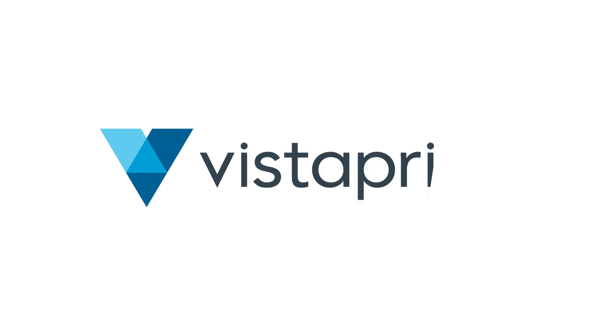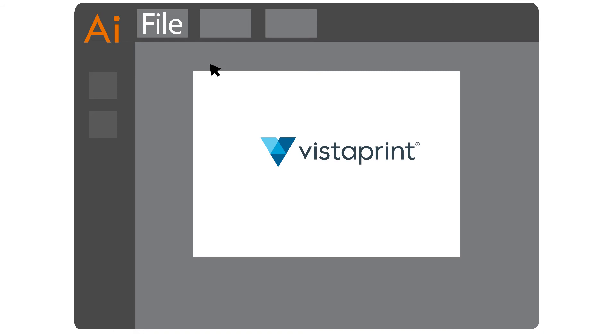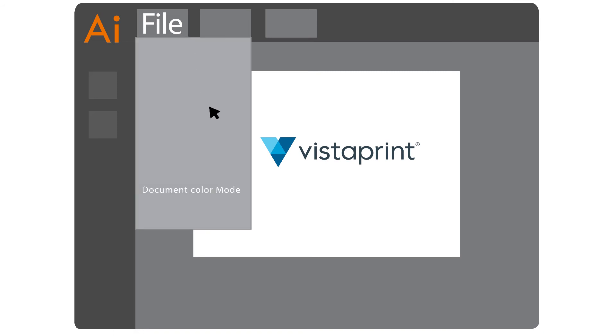When using images on the Vistaprint site it's best practice to use images created in CMYK. That way you know what is printed will closely match the colours you see on screen.